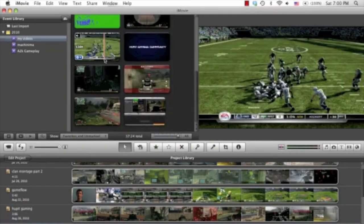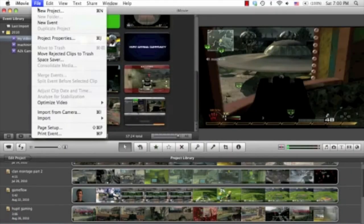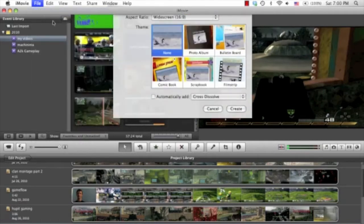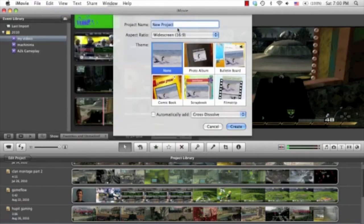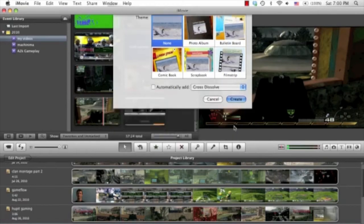Now once iMovie loads you want to go to File, New Project, name the project whatever you want to call it. I'm going to call it Hubbit. I'm going to click Create.